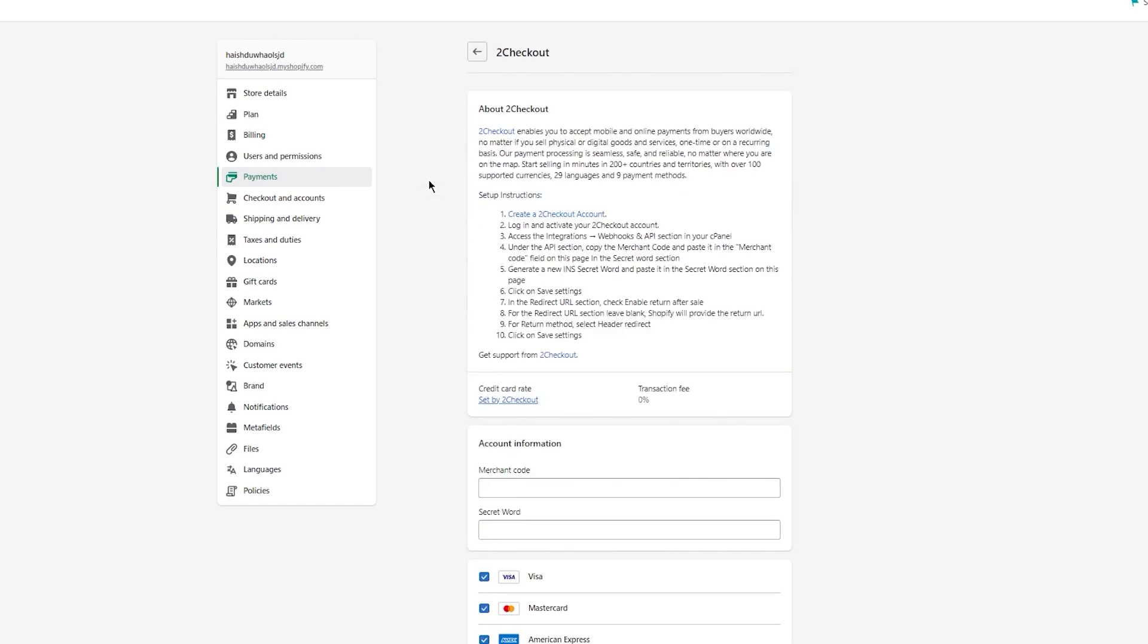You're going to click on the provider that's available in your country and read the instructions it gives you. It enables you to accept mobile and online payments from buyers worldwide, whether you sell physical or digital goods, one-time or recurring. Start selling in minutes in 200+ countries and territories with over 100 supported currencies, 29 languages, and 9 payment methods.